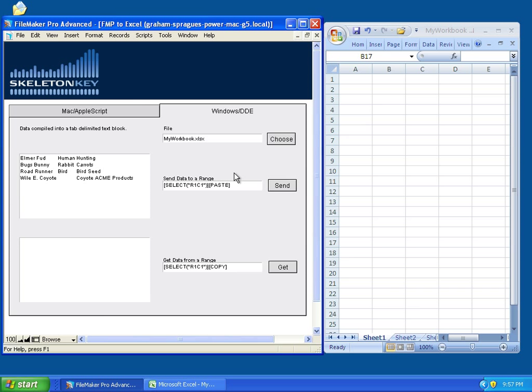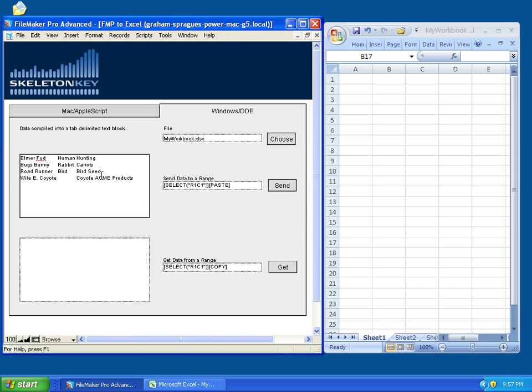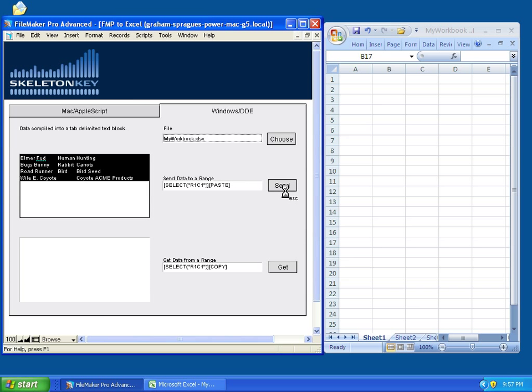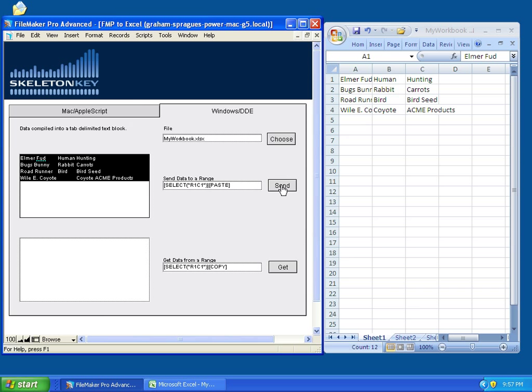And then, I have some DDE commands, which I'm going to send to this file. I have a FileMaker script, and first, it copies the data in this field, then asks, using this command here, asks Excel to select a given range, in this case R1C1, row 1, column 1, which is right here, and then asks Excel to paste data. So, I'm going to click Send. There's my data.